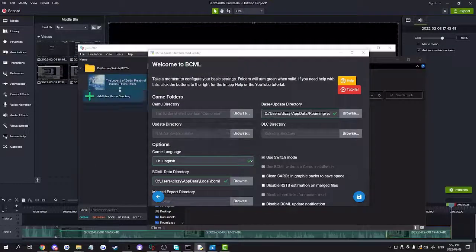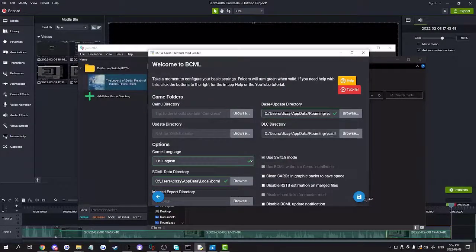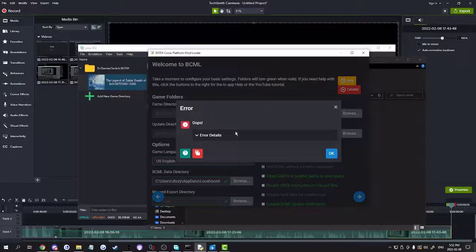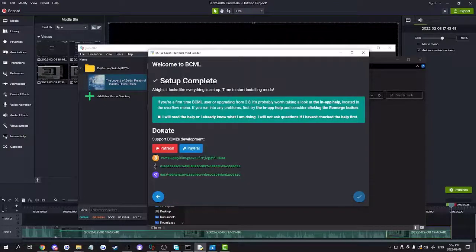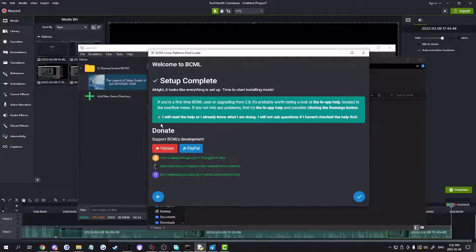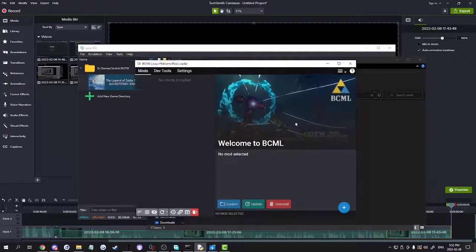Select that option. Make sure you read the help — I'll check that box. Click OK and there you go, you're in BCML.